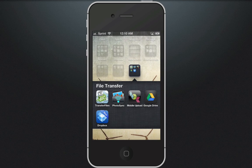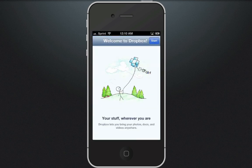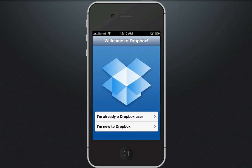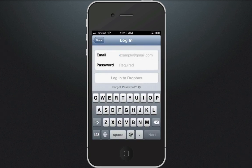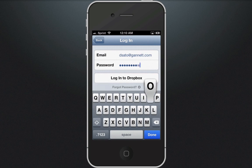First we're going to open Dropbox by clicking on it in the lower left. Dropbox opens and you're going to click Start in the top right corner. You will already have a Dropbox account because we will have set it up for you, so you are already a Dropbox user — click on that. Enter in your Gannett email and the password that we supply you, and hit Login to Dropbox.